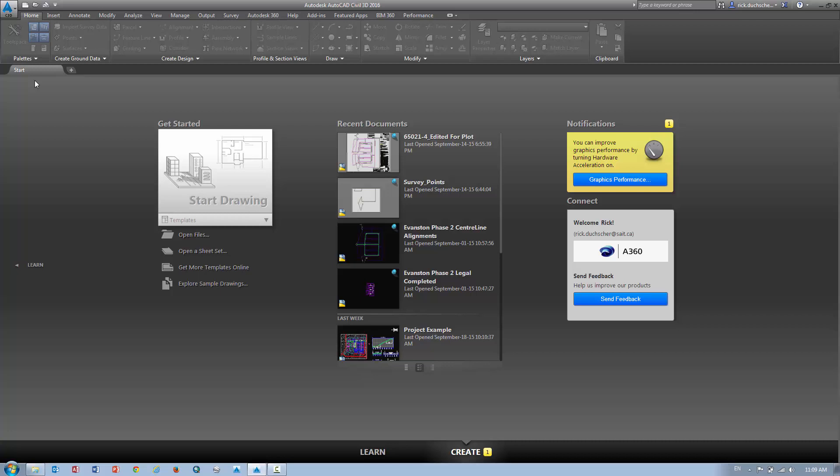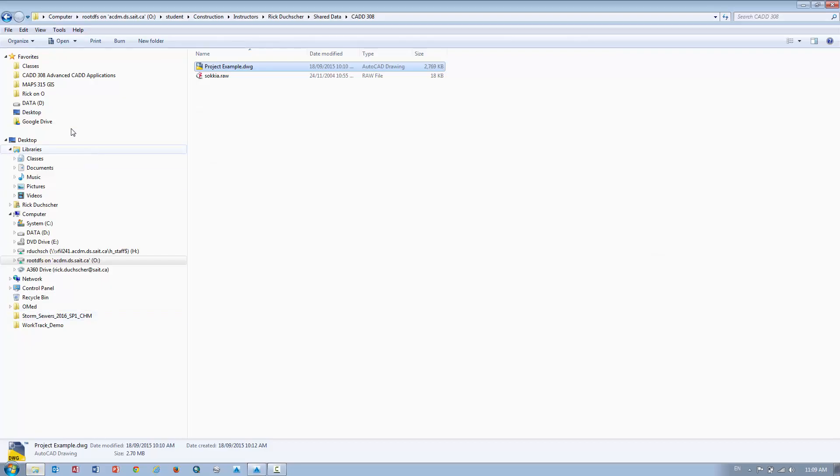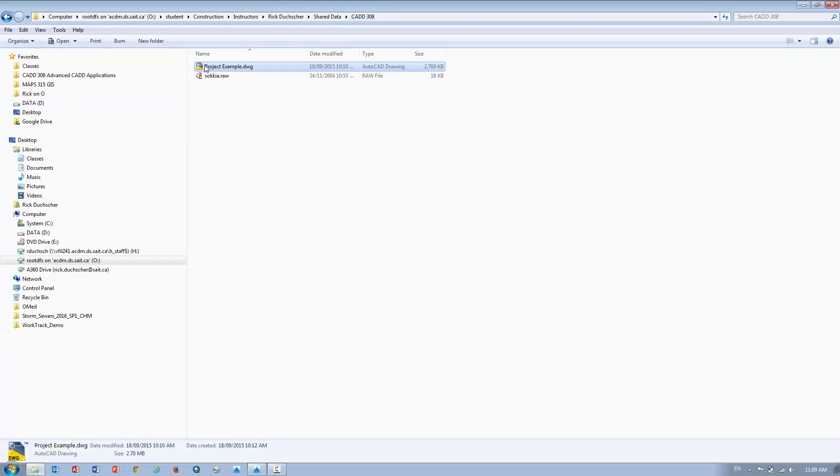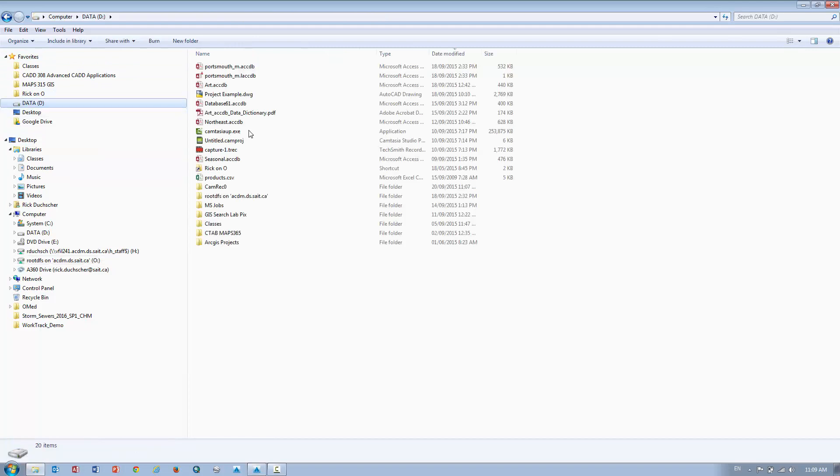So what I want to do is open up an example drawing right now. I'm going to go to My Drive and then follow this path here to CAD 308 and open up this file called Project Example. Copy that one local and then open that file up and we will begin our little introduction to Civil 3D.